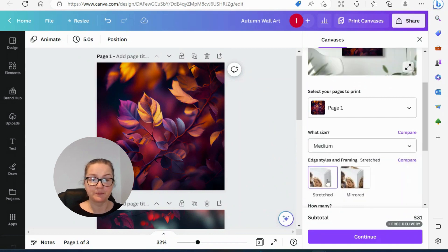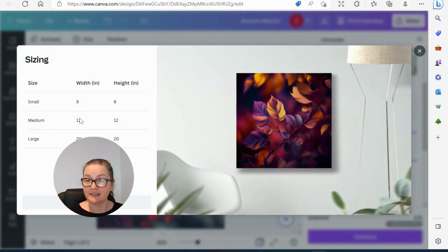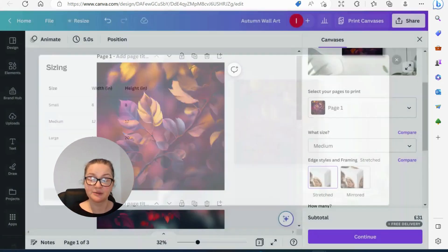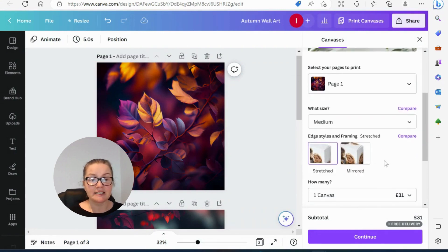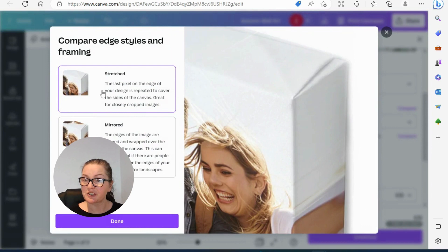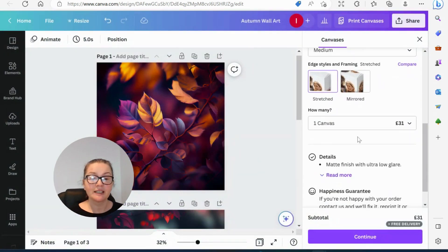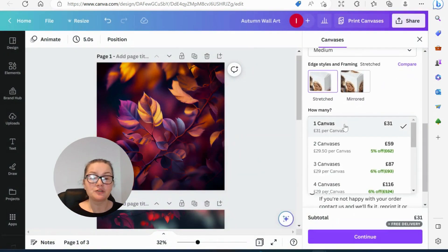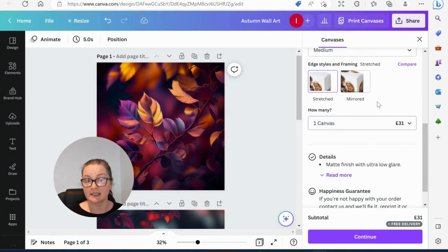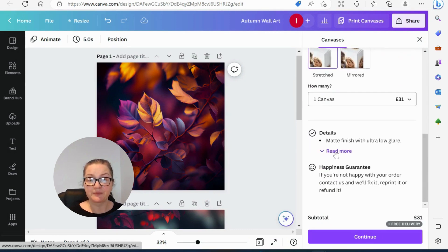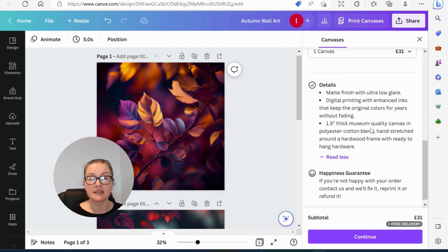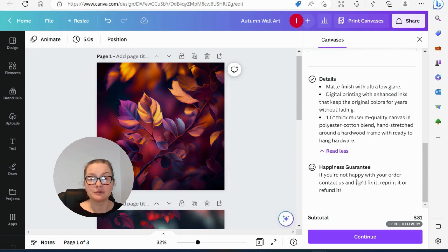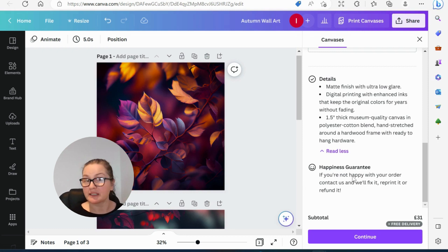And we can also compare sizes. So medium will be 12 by 12. Perfect. We can also choose style. We can compare the style, stretched and mirrored. I'm just going for stretched. We're going to choose one canva because we can do two canvases and it would print the same. So we don't want that. Then here we have details, what it's going to look like. They also have this wonderful happiness guarantee. If you're not happy with your order, they'll fix it, reprint it or refund it. Plus we've got free delivery.